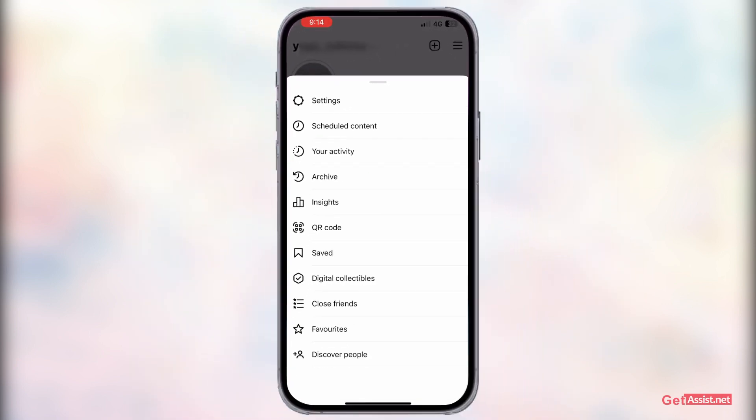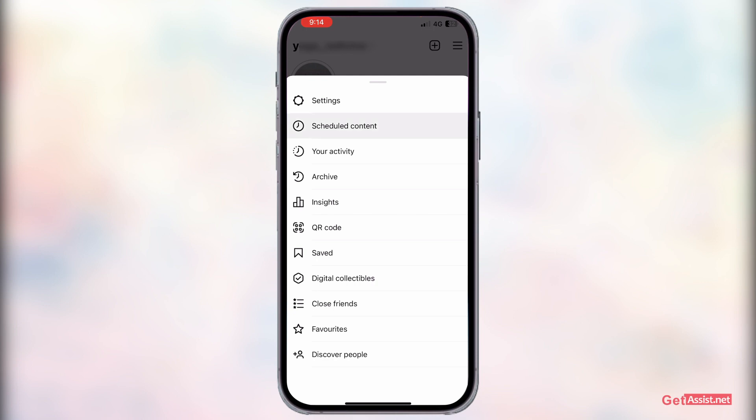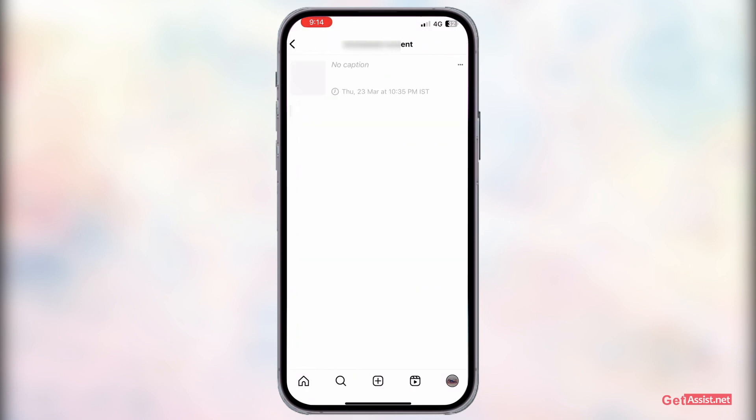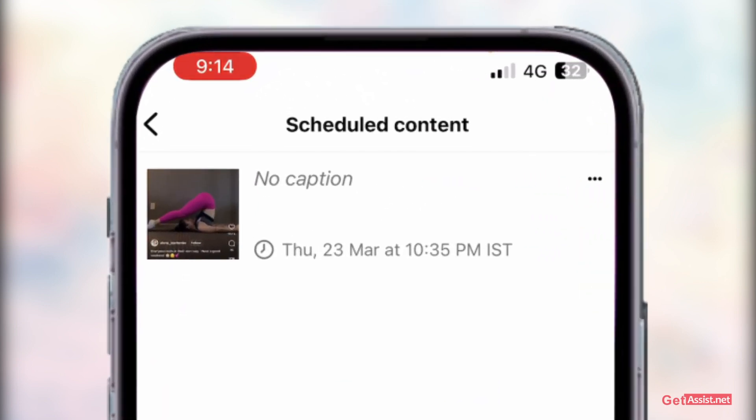Then you have to go to Scheduled Content, where you will find all your scheduled reels as well as posts. Now if you do not want to post it right now, if you want to delete it or change the time, here is what you do.